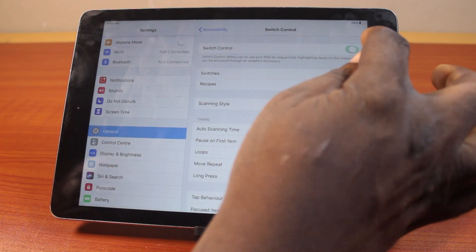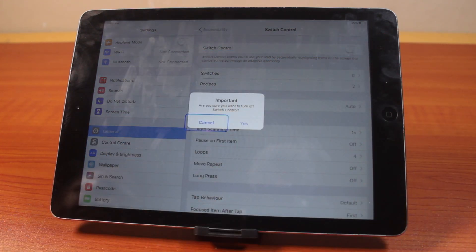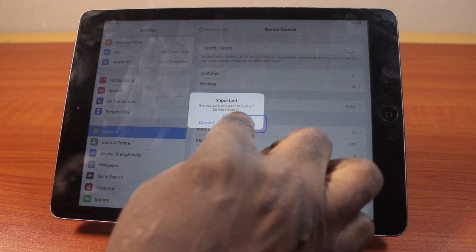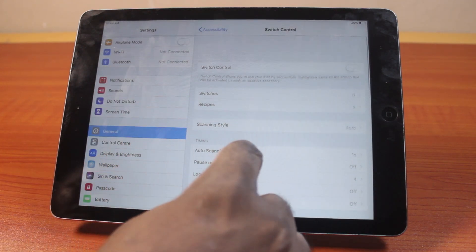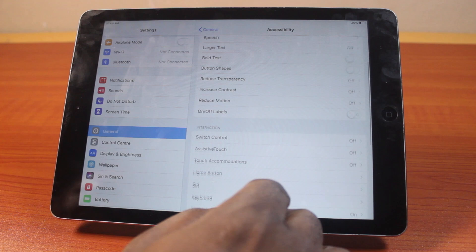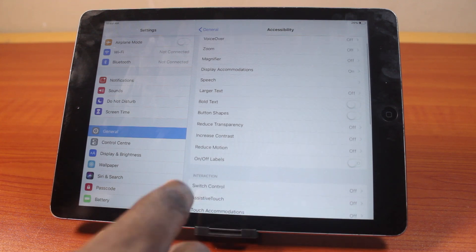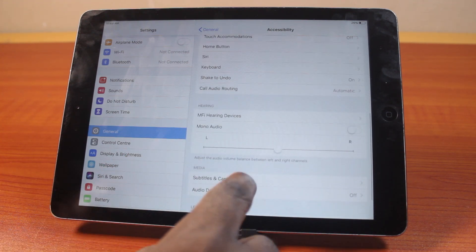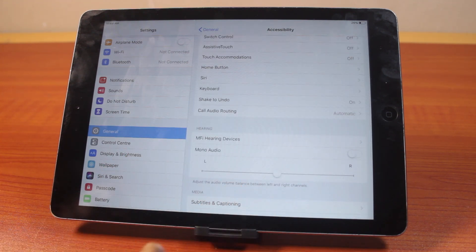If you see Switch Control is turned on, to disable it you just need to tap the button. It will ask if you want to turn off Switch Control — to proceed, tap Yes. Instantly you should see Switch Control turned off and all the Switch Control gestures will be disabled. That's how you can easily disable or turn off Switch Control on iPad.